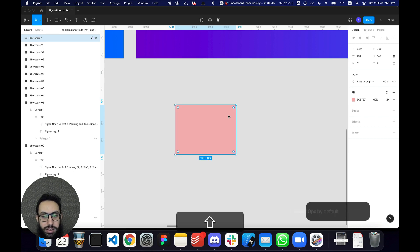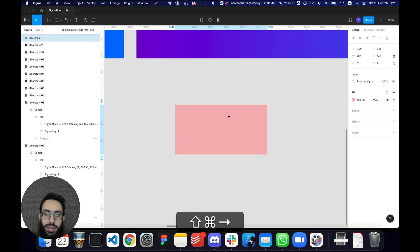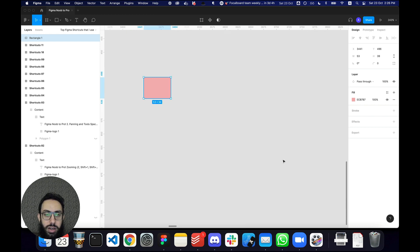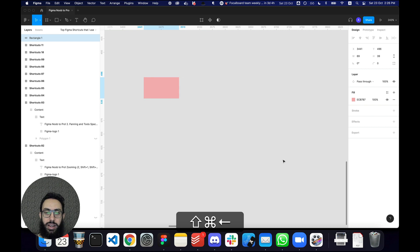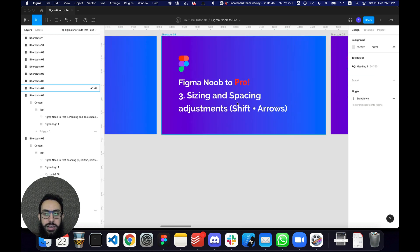If you press Shift and use the arrow keys but also have Command pressed, then instead of moving the position, it's actually going to increase or decrease the width or height. So Command+Shift+Right Arrow increases width, Command+Shift+Left Arrow decreases width, Command+Shift+Up Arrow reduces height, and Command+Shift+Down Arrow increases height. Those are the key things to know about sizing and spacing adjustments.